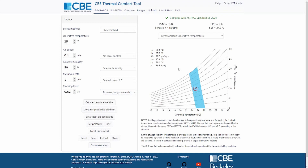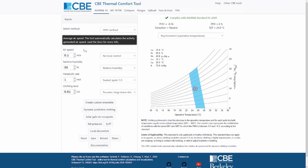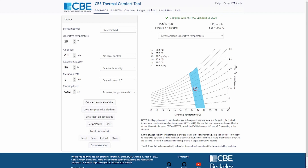On the right side, you see the results visualized. For these sets of inputs, we get a PMV of minus 0.16, a PPD — which is the predicted percentage of dissatisfied people — of 6%, the sensation is neutral, and the SET, which is the standard effective temperature, is estimated at 24.8 degrees.